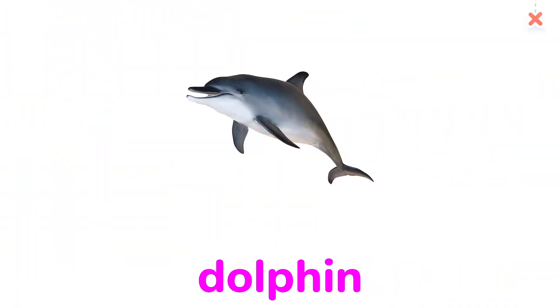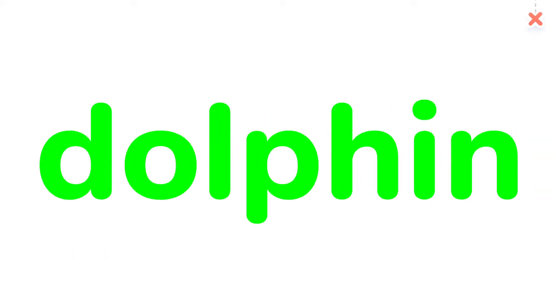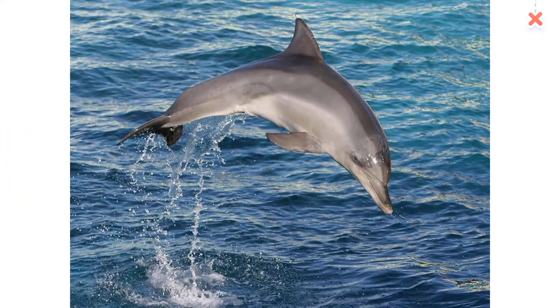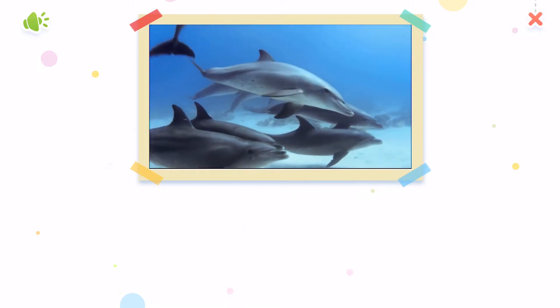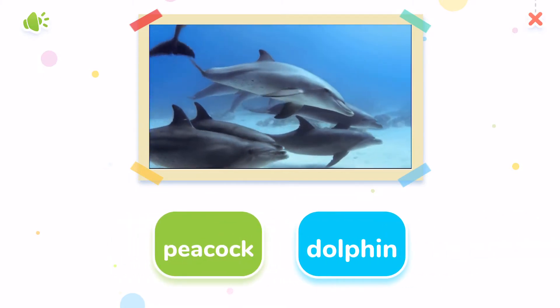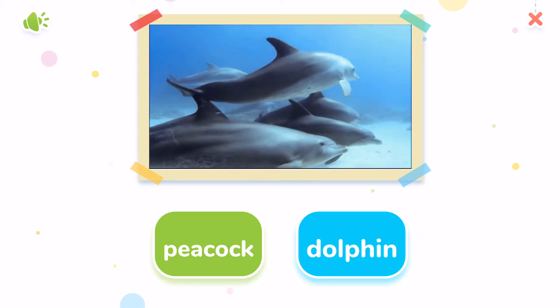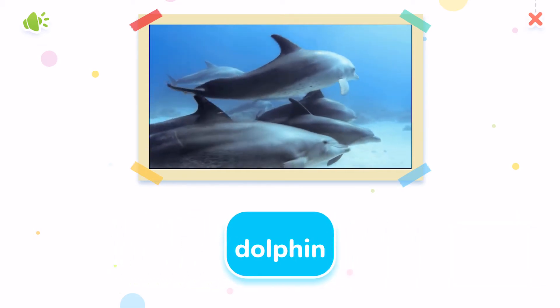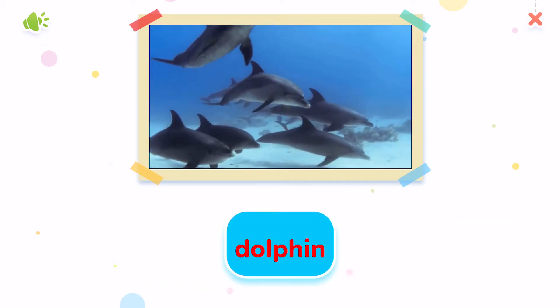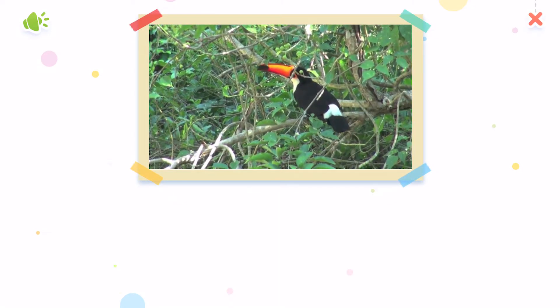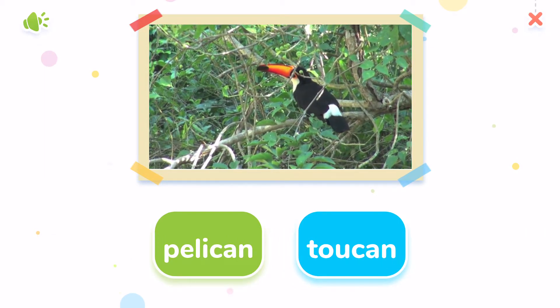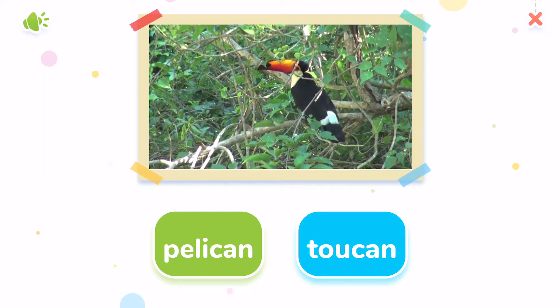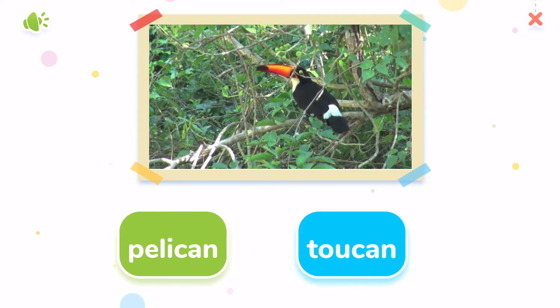Dolphin. The dolphin is jumping. Choose the correct answer. That's it, dolphin. Fantastic!